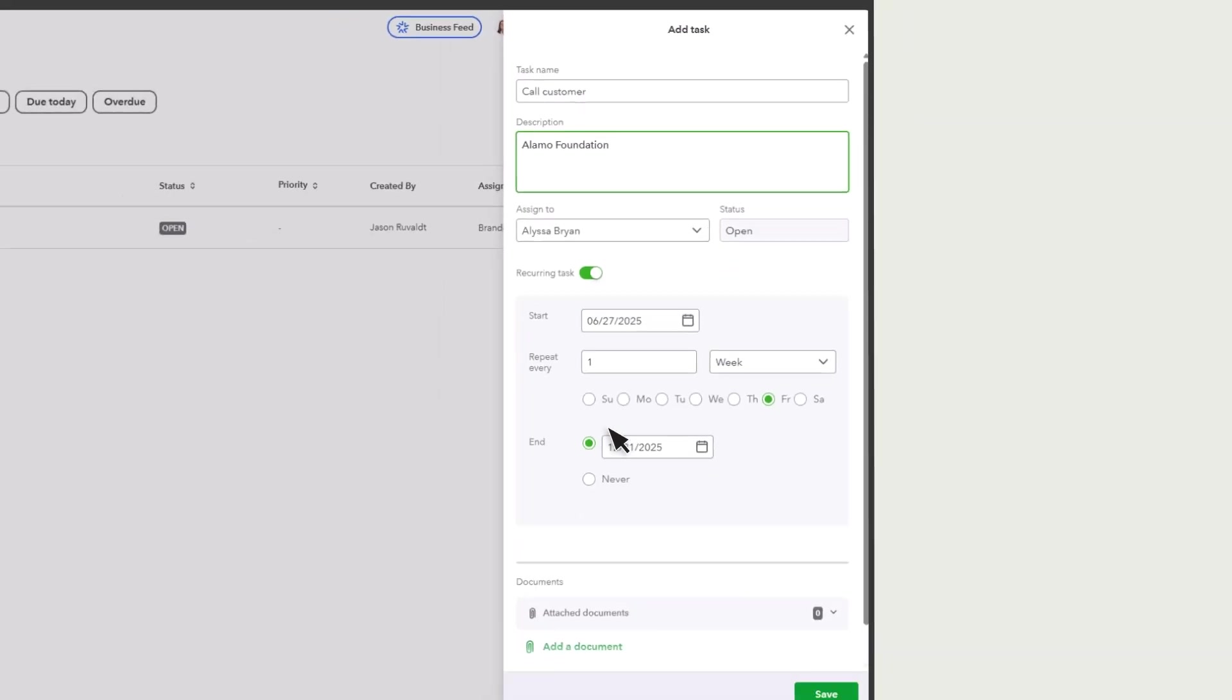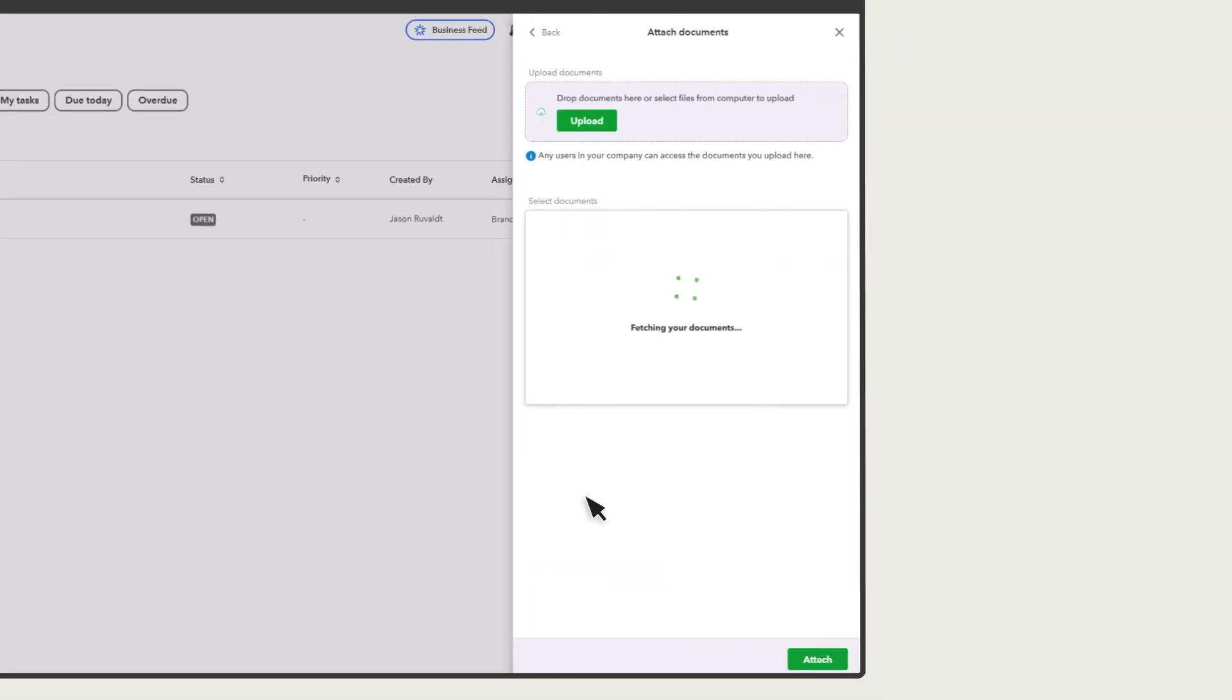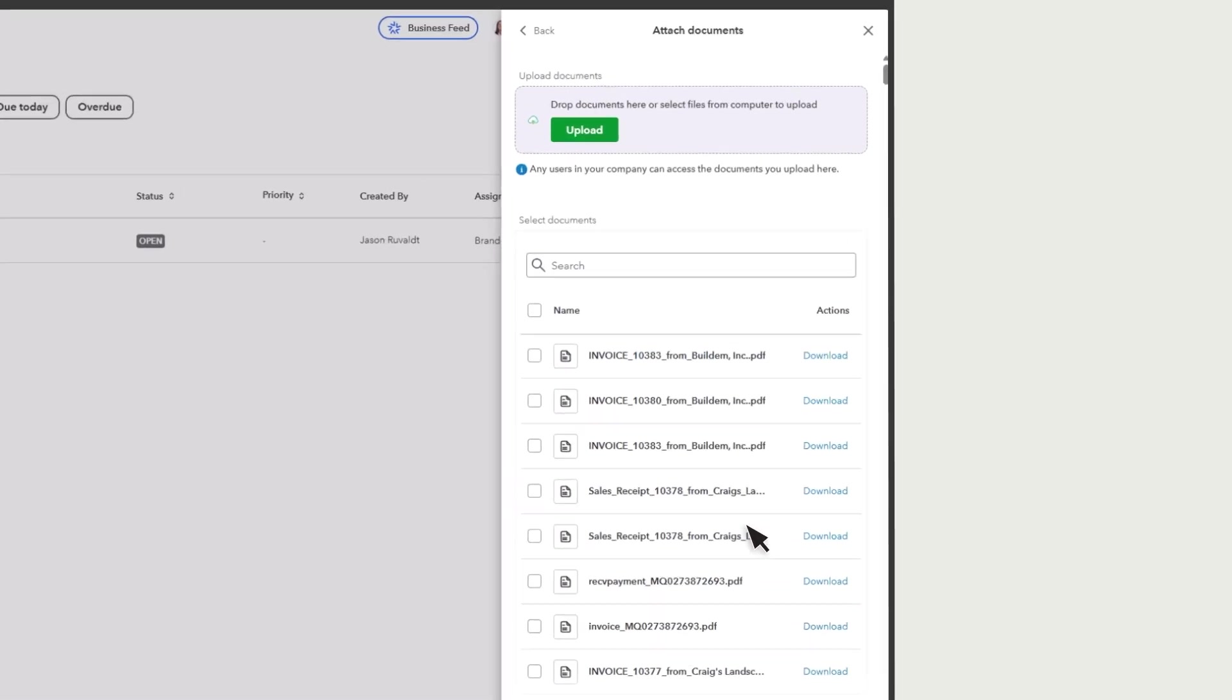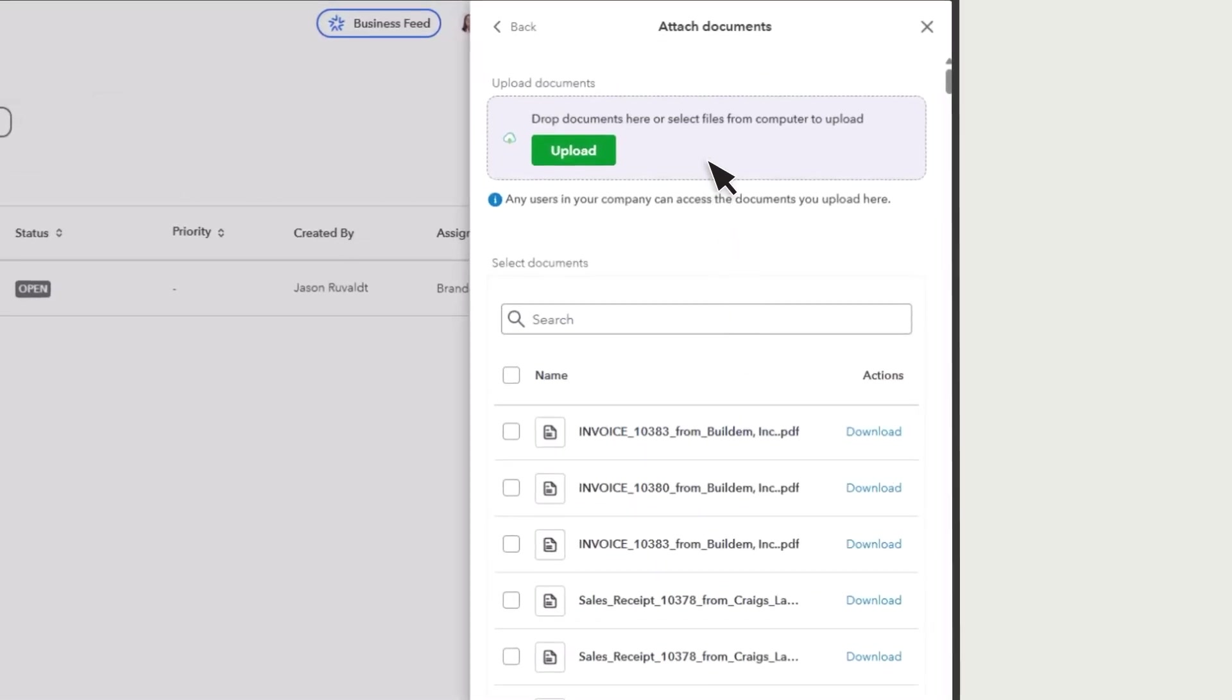You can also select Upload Document or Select Document if you want to share or keep track of any documents related to the task. Select Document if you want to attach a document you've already uploaded, or select Upload Document if you want to upload something new.